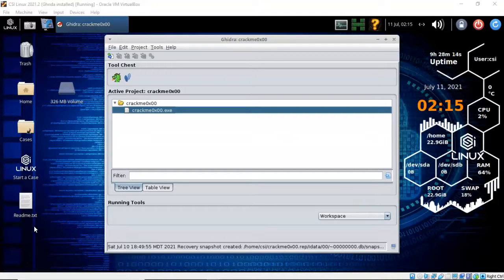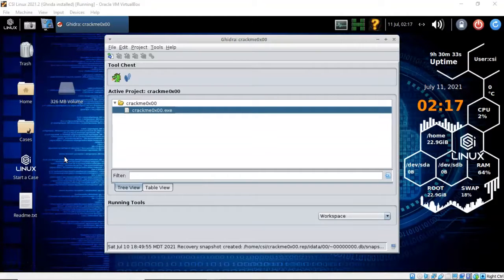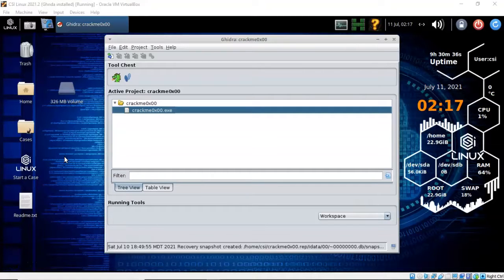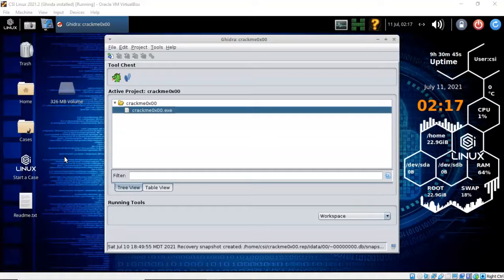So with that being said, we're going to move on with using Ghidra to perform a reverse engineering of the crackme 0x00.exe file. A crackme is a small program designed to test a programmer's reverse engineering skills. They are programmed by other reversers as a legal way to crack software since no intellectual property is being infringed upon.